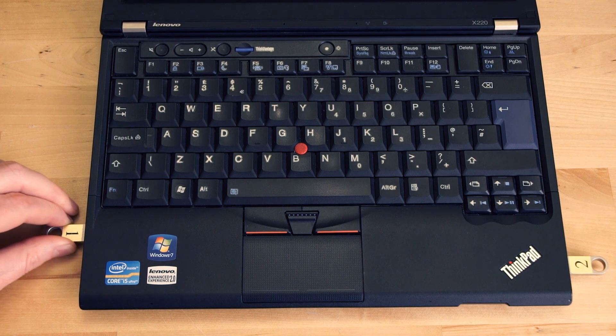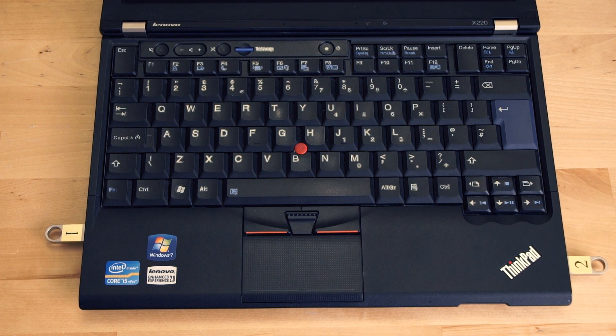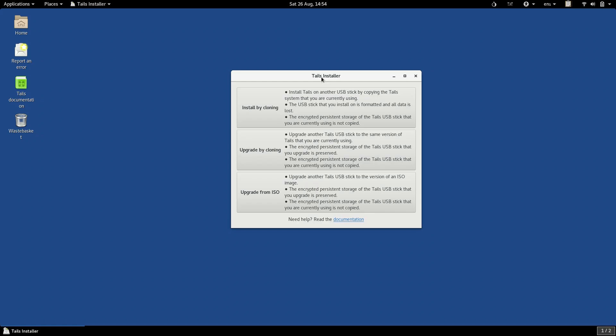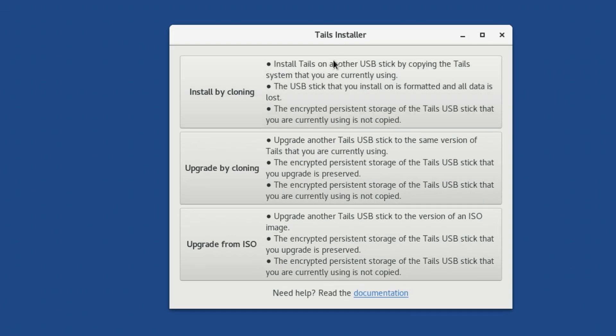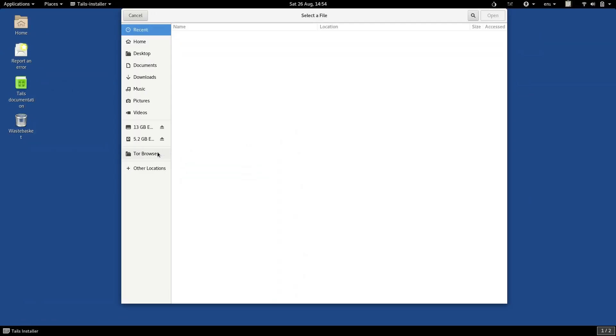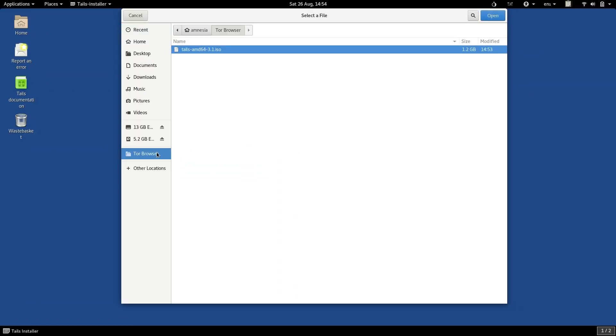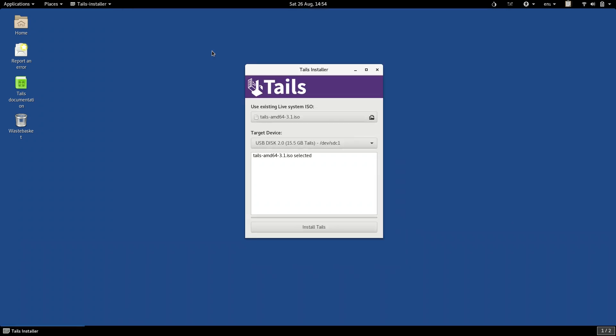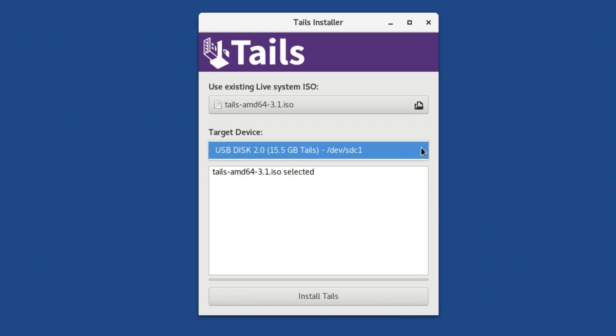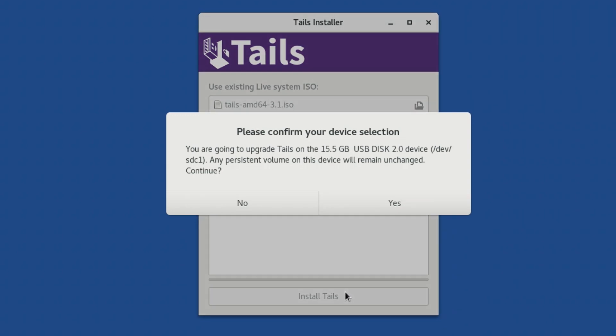Now, insert your original TAILS USB, the one that you want to upgrade. Open TAILS Installer, and click Upgrade with ISO. Under Use Existing Live System ISO, click on the button, and then browse to your TOR Browser folder, and double-click on the TAILS ISO you just downloaded. Now, under Target Device, make sure the correct USB is chosen. When you're ready, click Install TAILS.